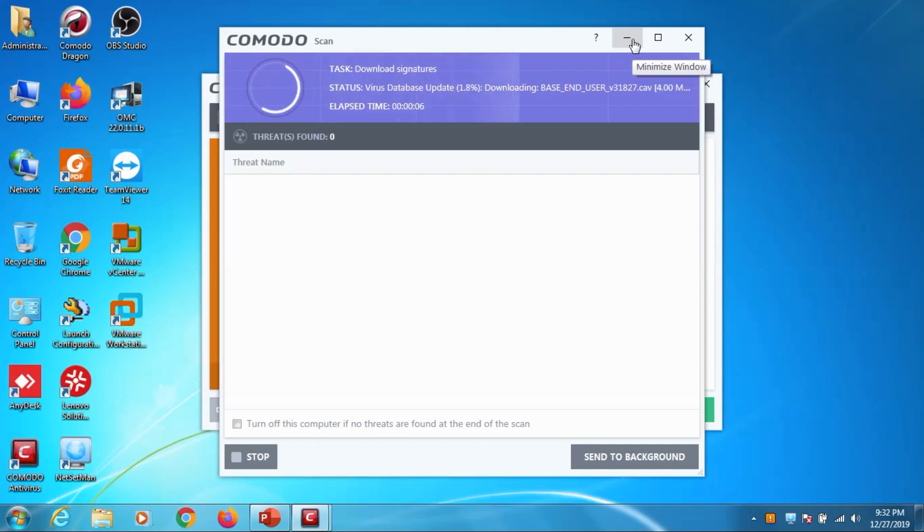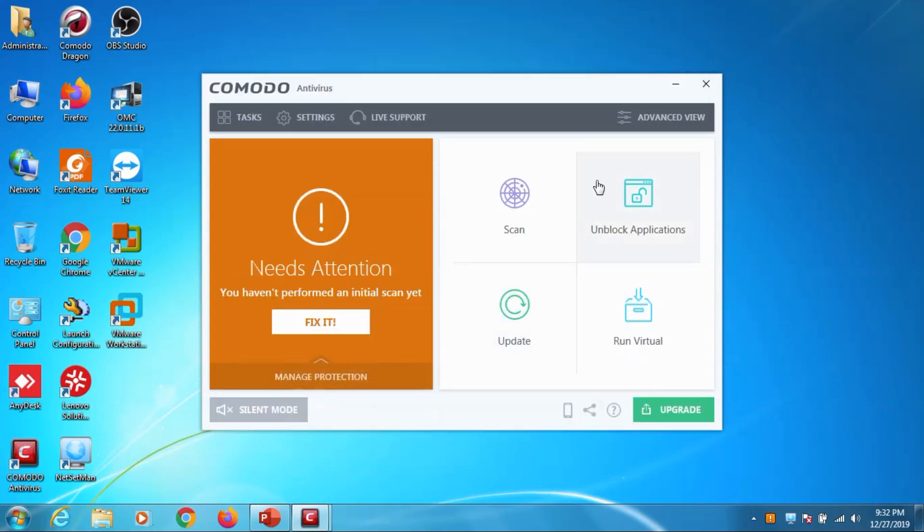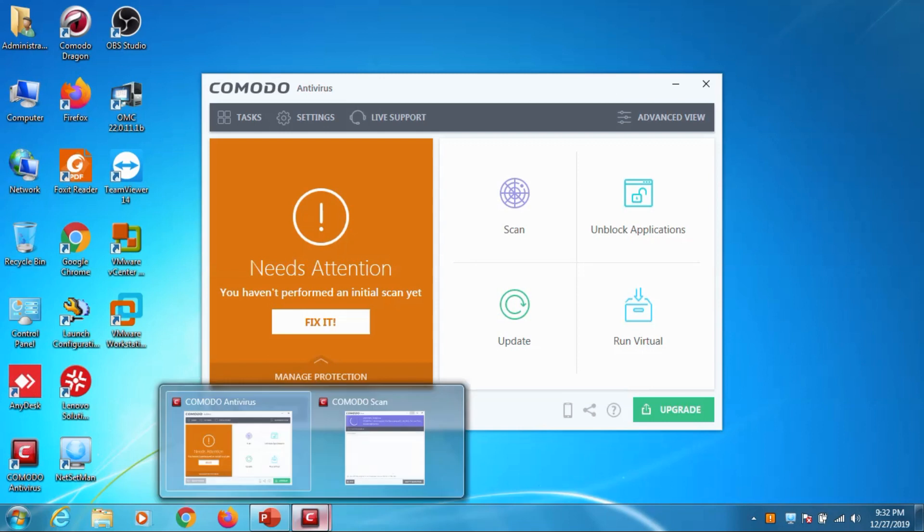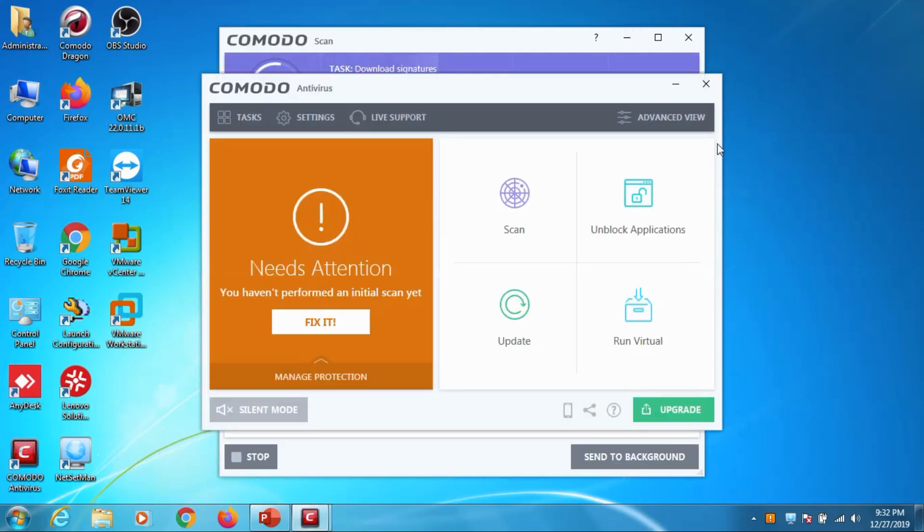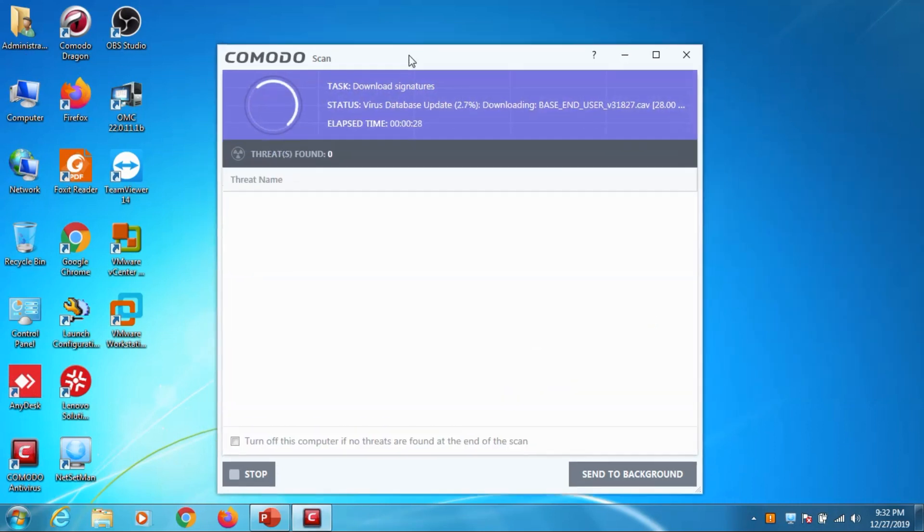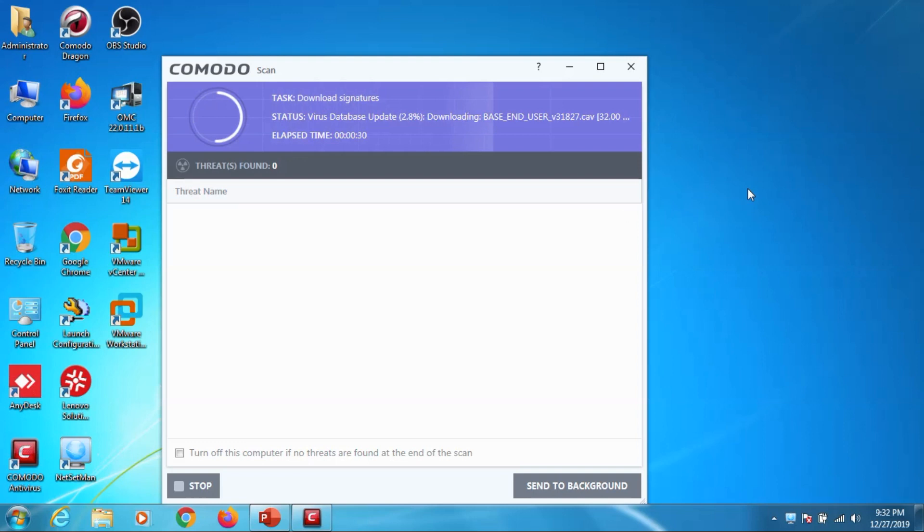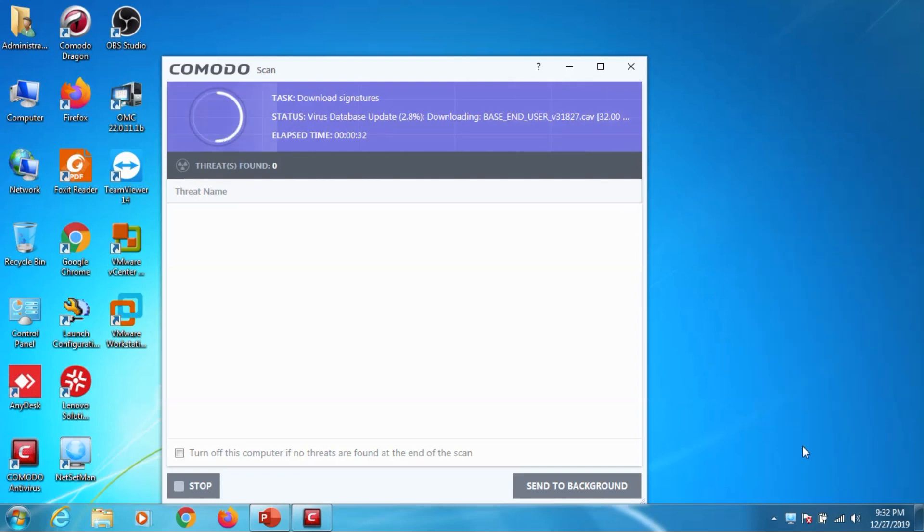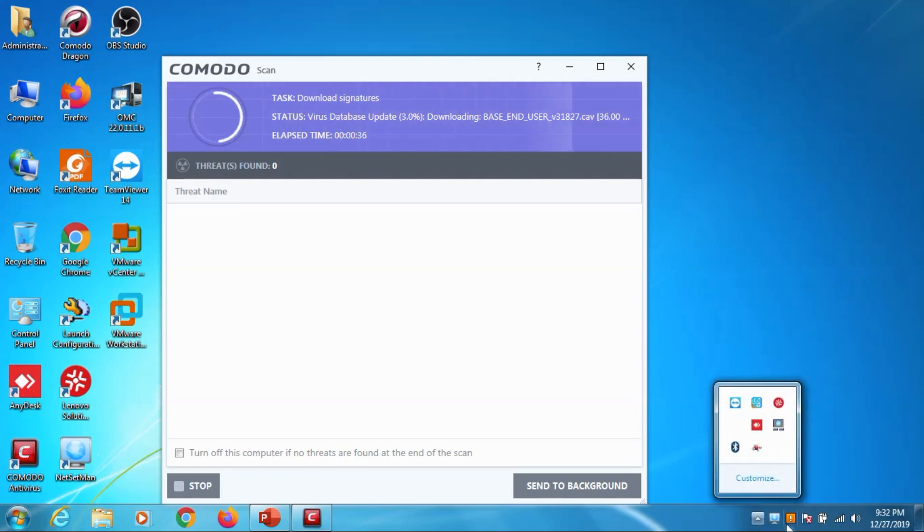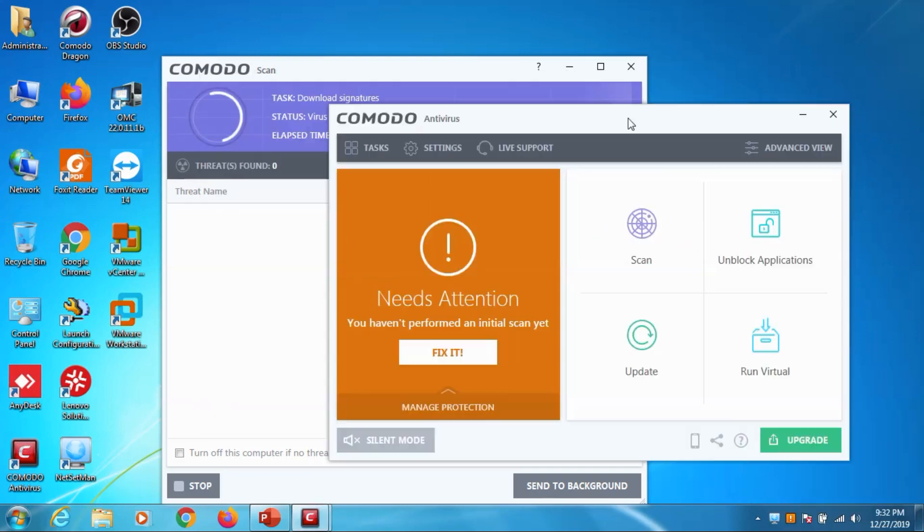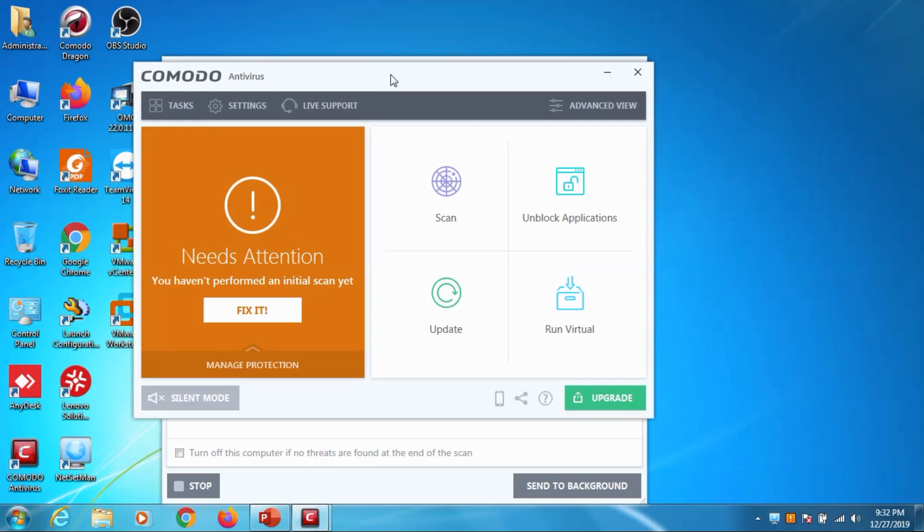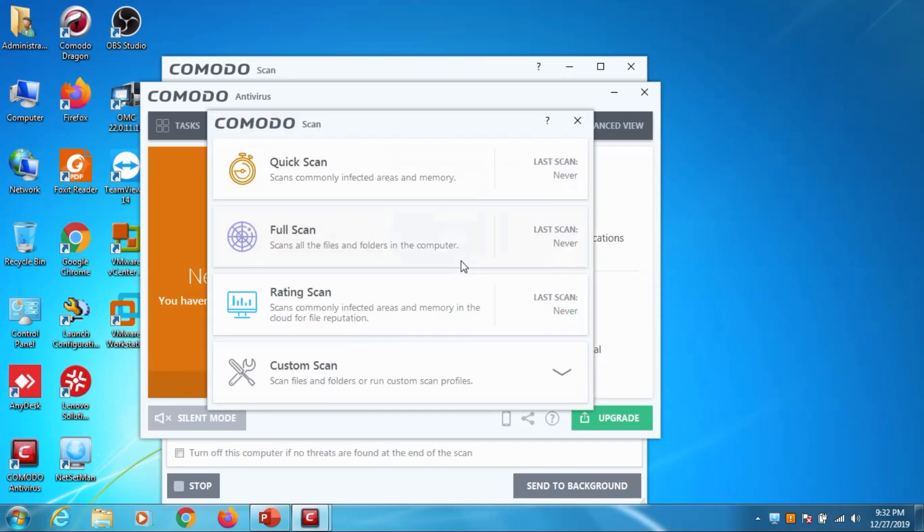It's for updating the database - 300 to 350 MB database will be updated. After that it will run a scan, a security scan on the device. So that's how we can install the Comodo antivirus and it's very important that you need to update it before scanning. Whenever you give a scan on Comodo it will go to internet and try to update the Comodo for the latest packages available, latest patches and fixes.